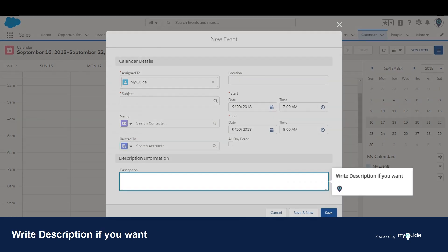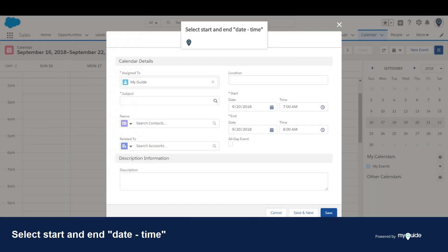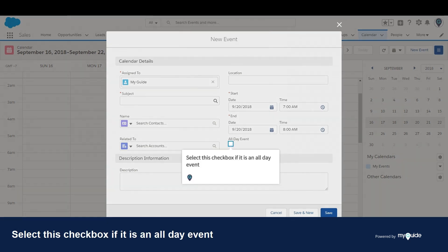Write a description if you want. Provide location information. Select the start and end date and time. Select this checkbox if it is an all-day event.